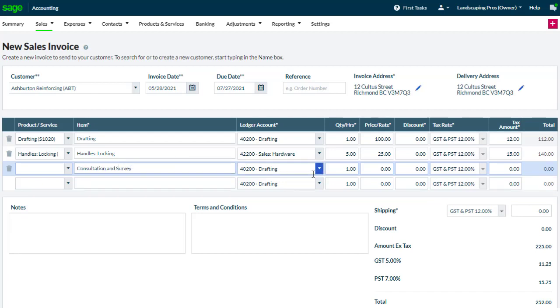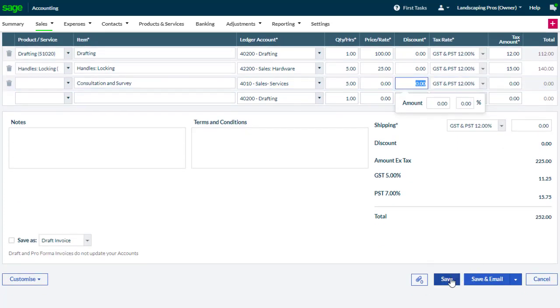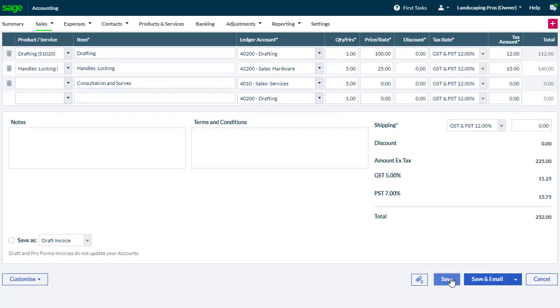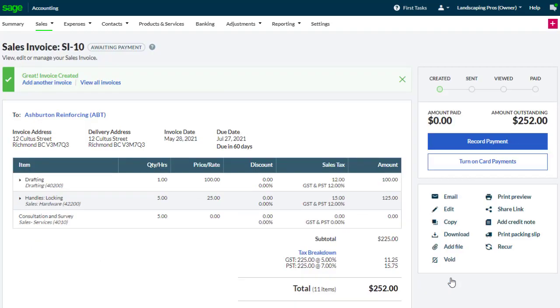Selecting the relevant ledger account, values, and then either move on to the next line or click save. This records the invoice but does not affect stock. As simple as that.